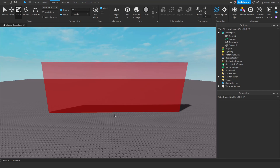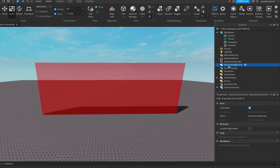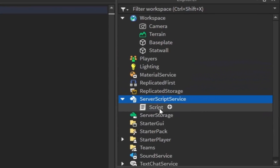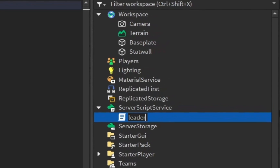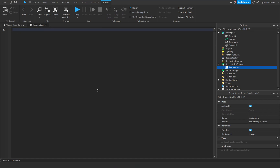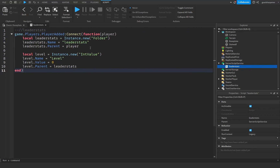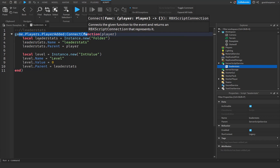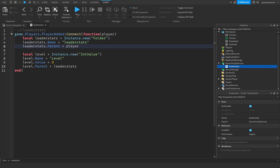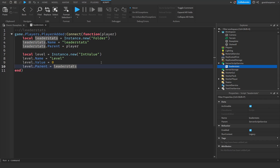Once you have a wall you're happy with, we need to have a stat for the player. To do that, go into the ServerScriptService, click the plus, insert a Script, and rename it to 'leader stats'. I'm not going to spend a lot of time on this — if you want a full tutorial on leader stats you can click the first link in the description. I've quickly made a leader stats script: when the player joins, we create a folder called 'leaderstats', put it under the player, and create a new IntValue named 'level' and place it under leaderstats.